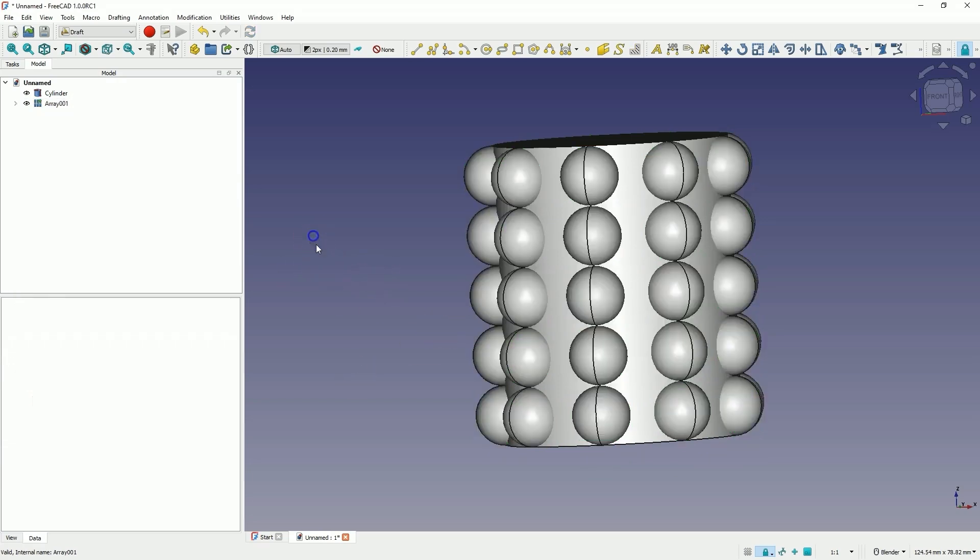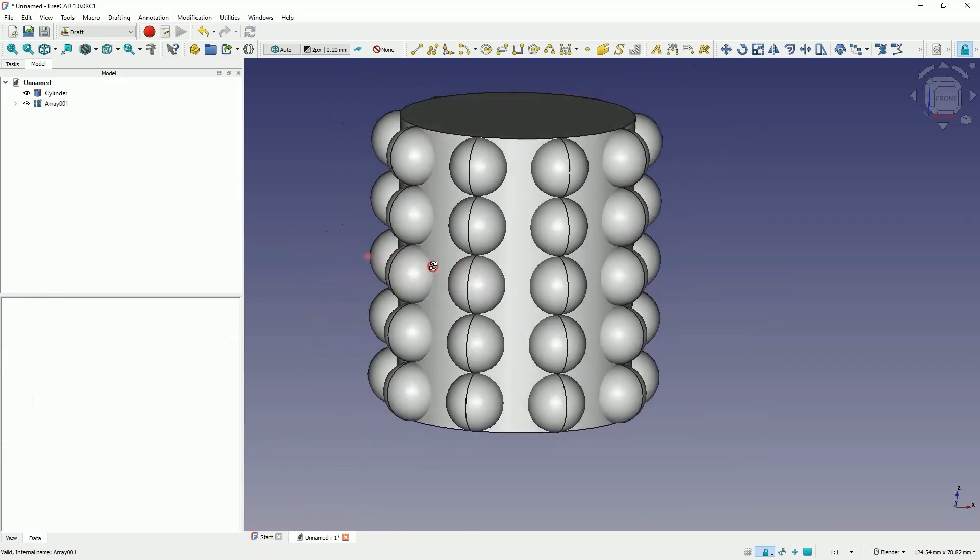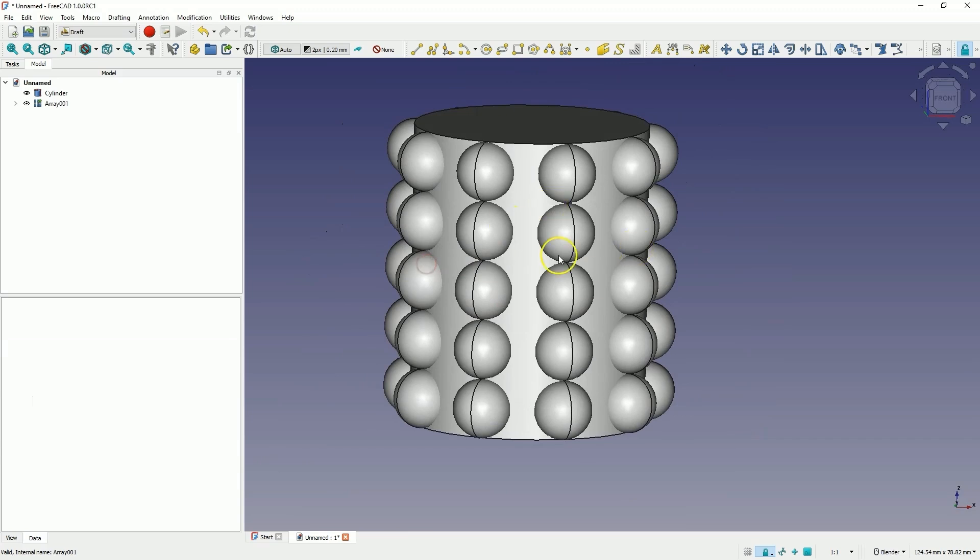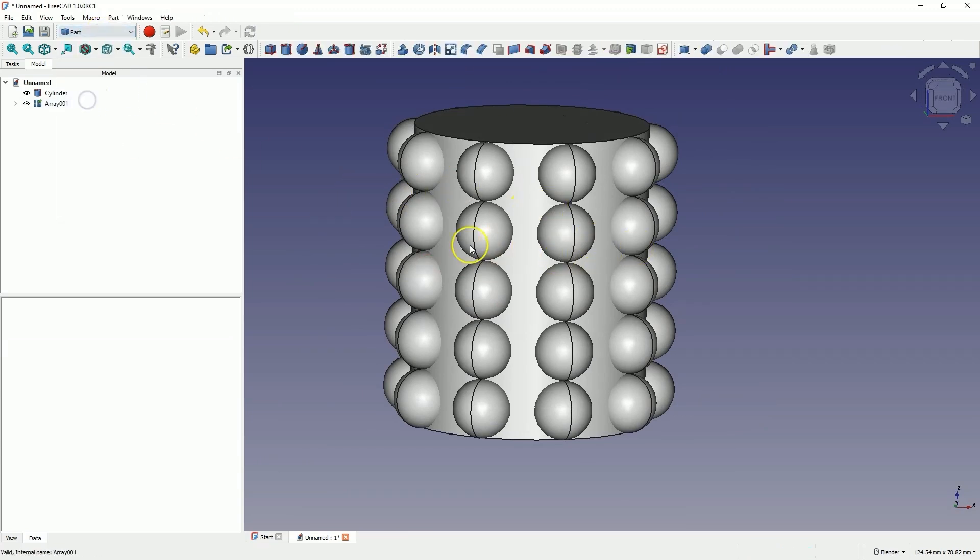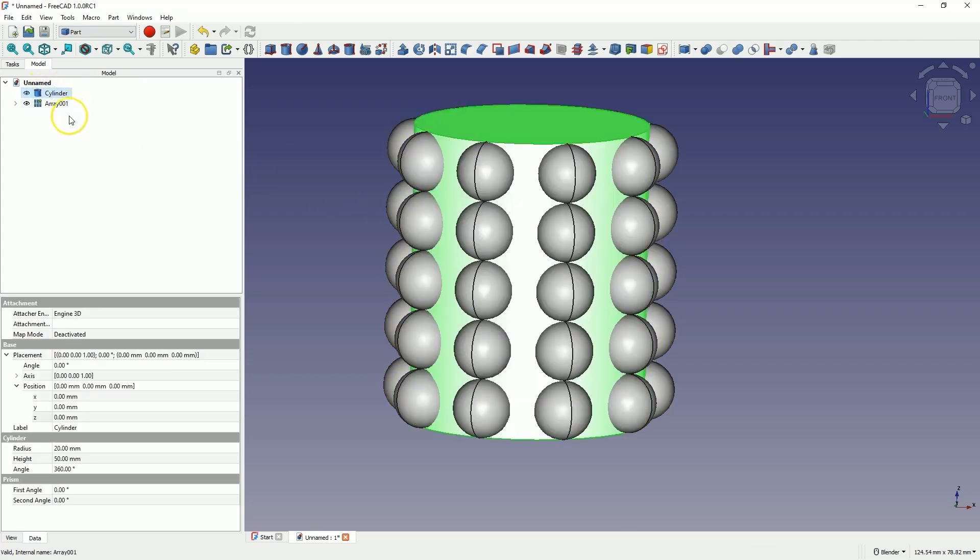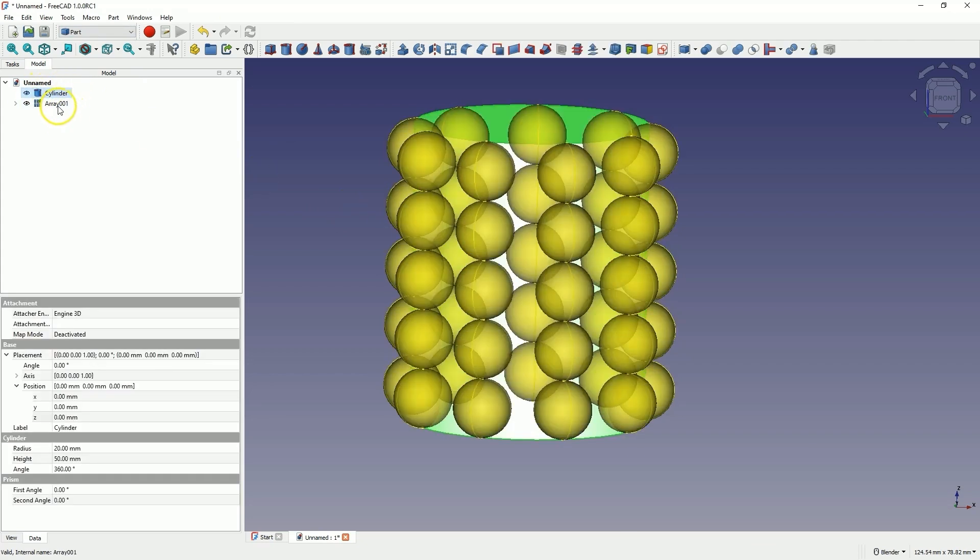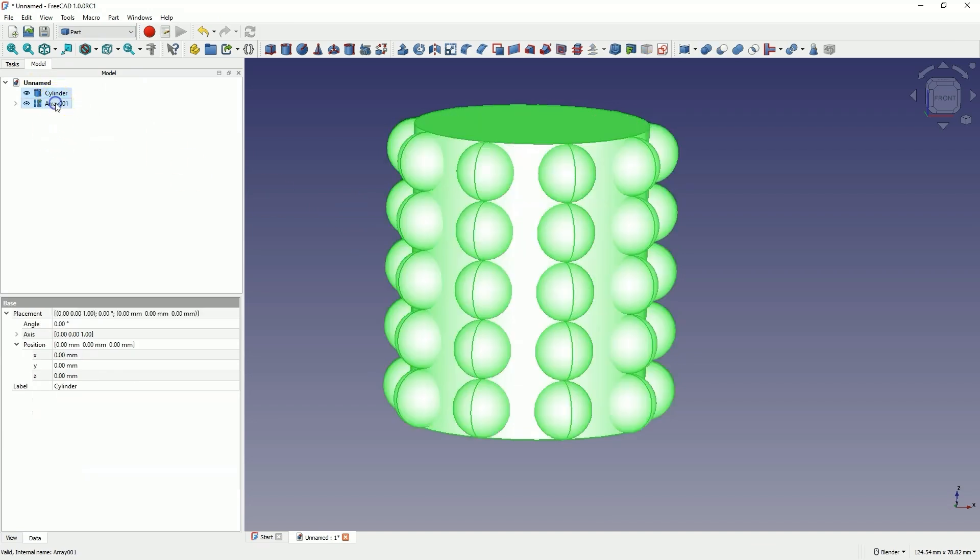Now for example, we can cut the sphere from this cylinder. To do this, we go back to the part workbench, select the cylinder, then hold down the control key to select all the spheres, that is, the entire array. And we choose the command to subtract one solid from another.